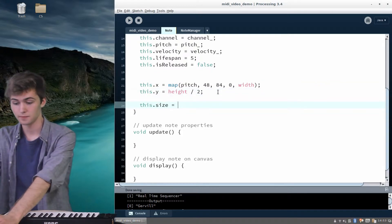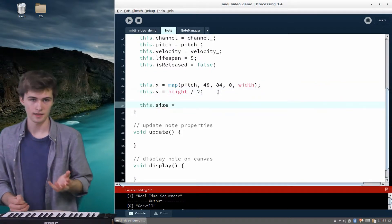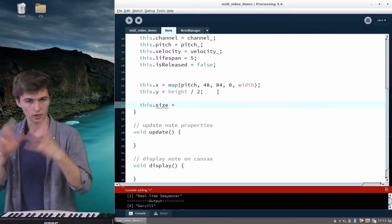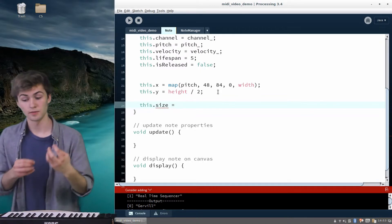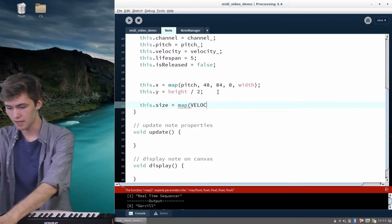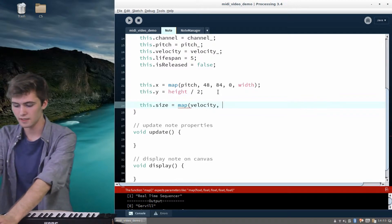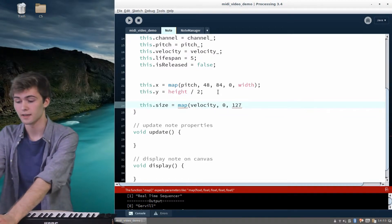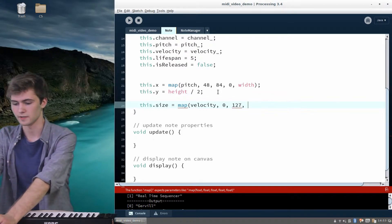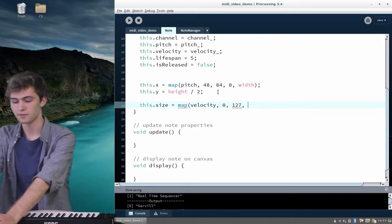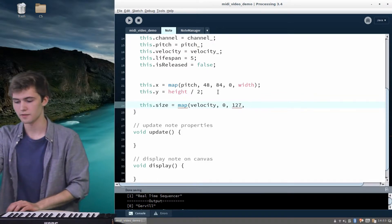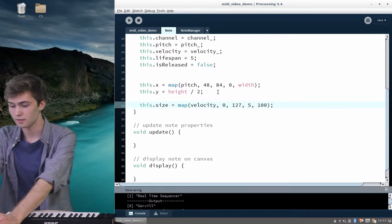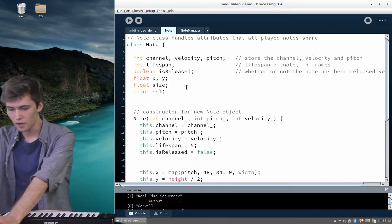For the size of the note, I'd like to scale it based on the velocity coming in. If it's a really hard press, it'll be a larger ellipse; if it's softer, it'll be a smaller ellipse. We can map the velocity — the range is 0 to 127 — onto a size range of about 5 (smallest) to 100 (largest). So we have a size, an x, and a y.